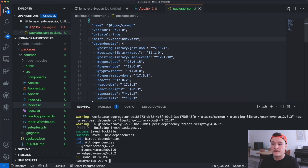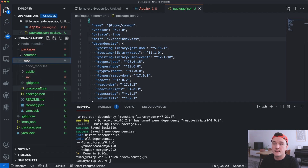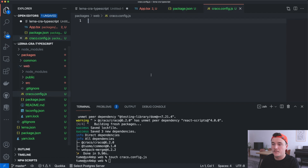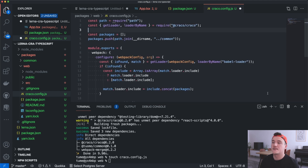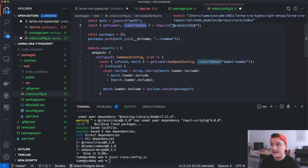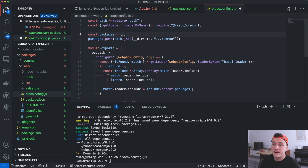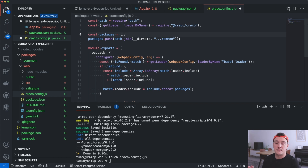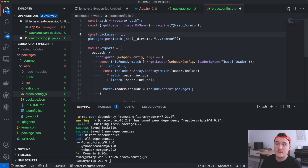To modify the configurations we need a Craco config file, so I'll add that. Let me paste in some configuration and go through it line by line. Inside this config file we are importing getLoader and loaderByName functions from the Craco package, then we define a packages array containing the paths to all packages we want to run through babel-loader besides the web application itself.